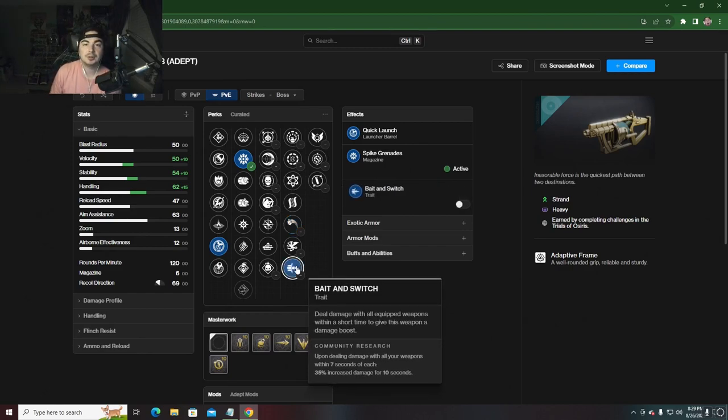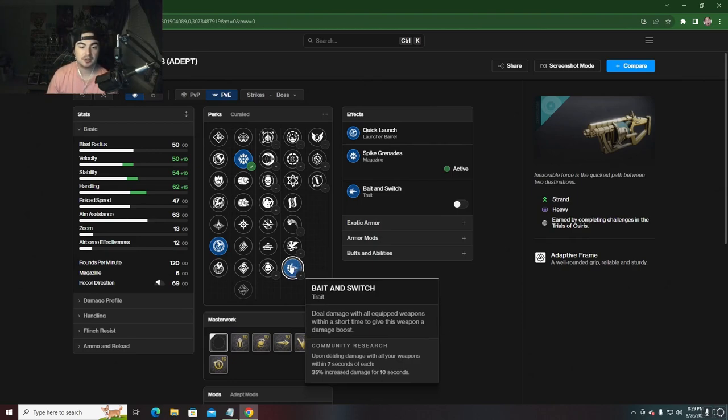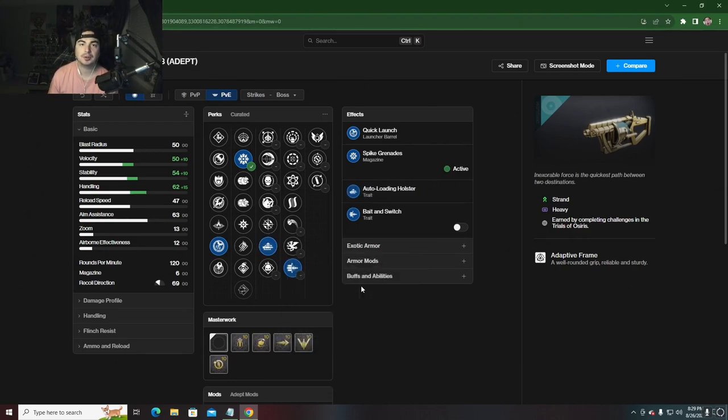This is a 35% damage increase that lasts 10 seconds. You can pair this with Auto-Loading Holster.